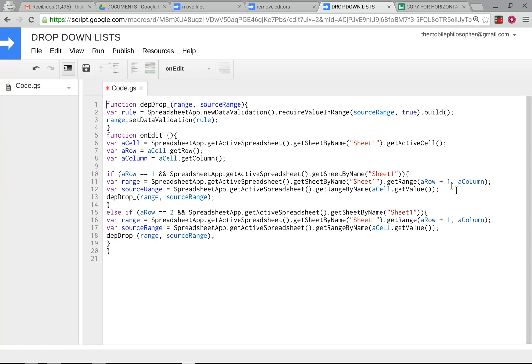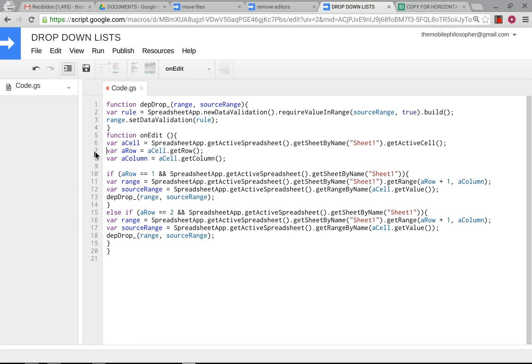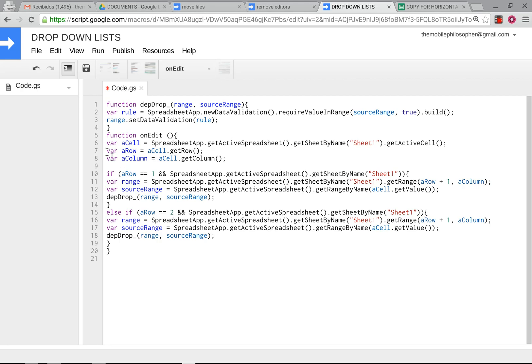So here in the last one, the differences were that I didn't have this line 7 here, and I had to change a couple of things. Before, the column had the plus 1, now the row does. So those are only a couple of things that had to be changed. Everything else pretty much stays the same.